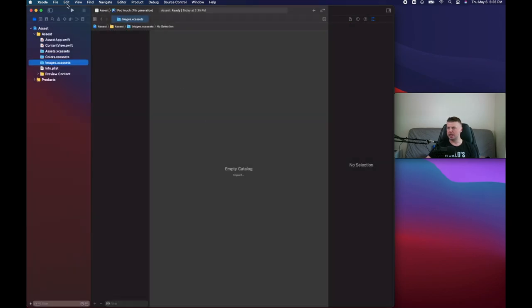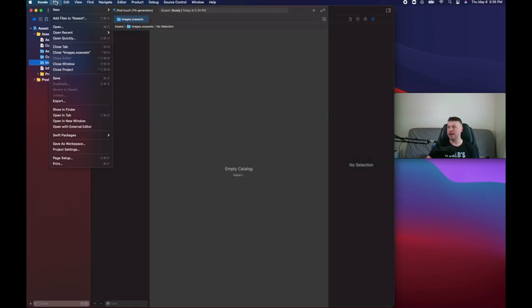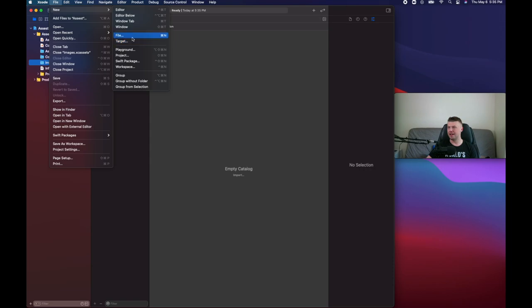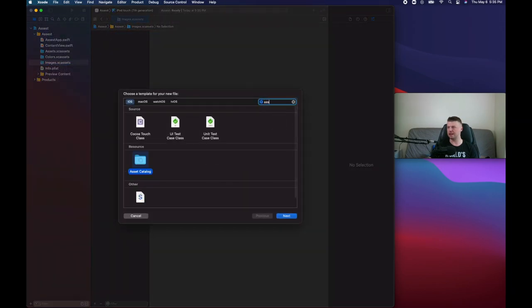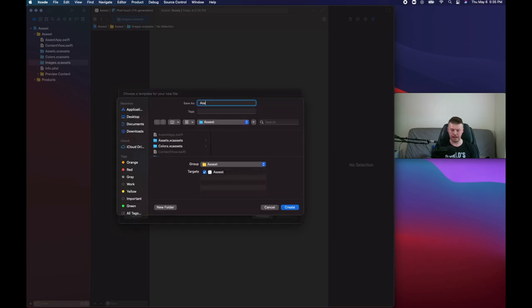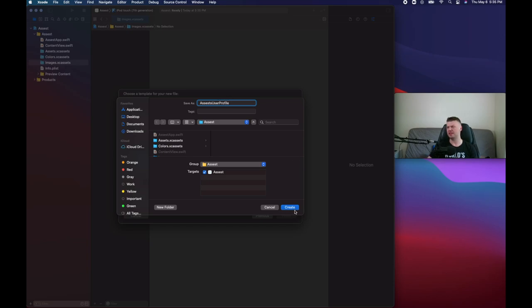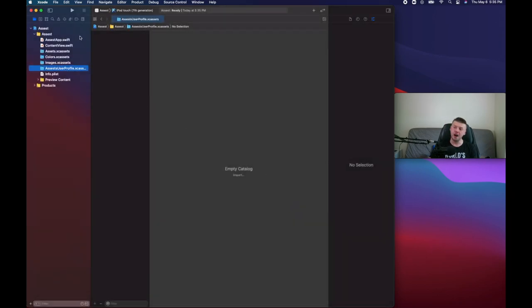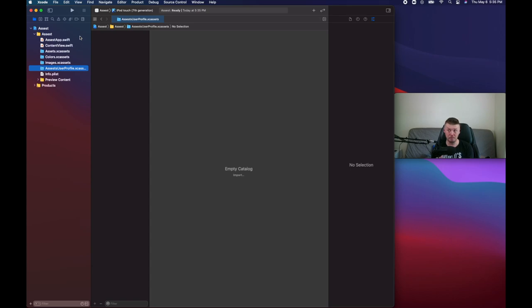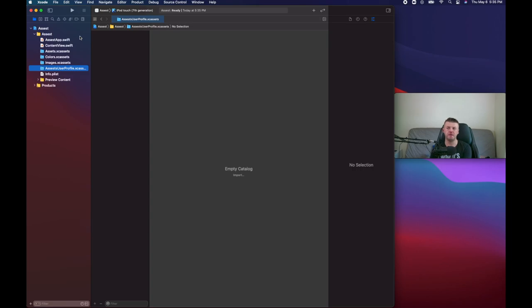You can create another asset catalog and call it assets user profile that you're going to use only for user profile. So now we have multiple asset catalog folders. Your Xcode bundle, your project bundle doesn't really care which folder you're using. It will search for an asset in your asset folders.